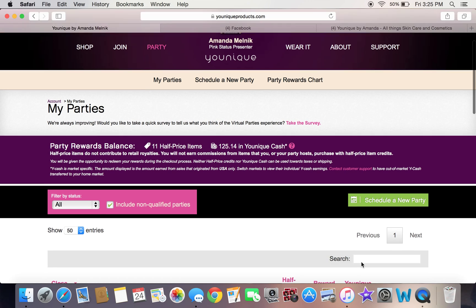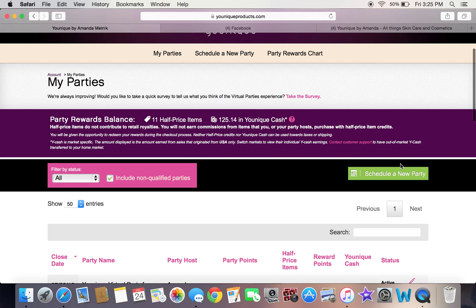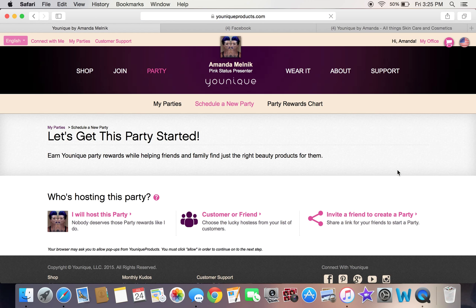You're going to click Schedule a New Party. Once you do that, you're going to have three options: you can host the party yourself, you can invite a customer or a friend, or you can invite a friend to create a party. My preferred way is inviting a person to create the party when it's not myself.